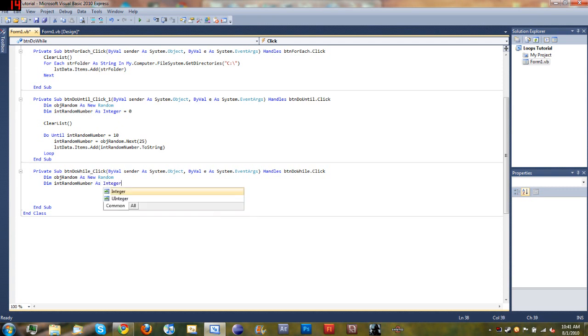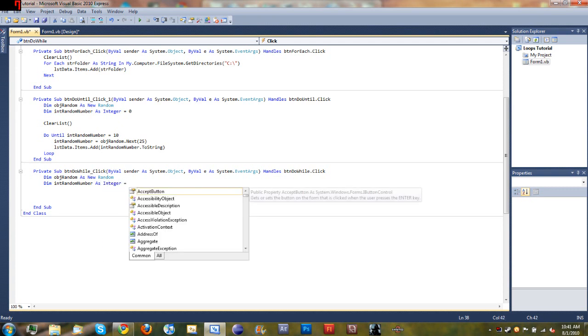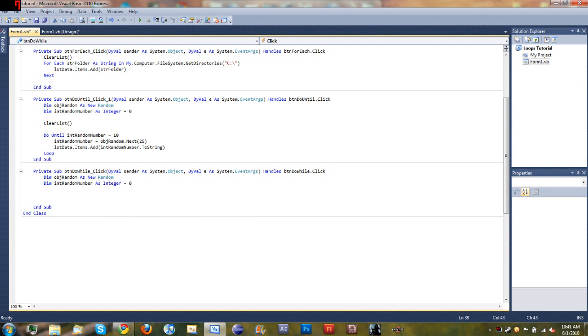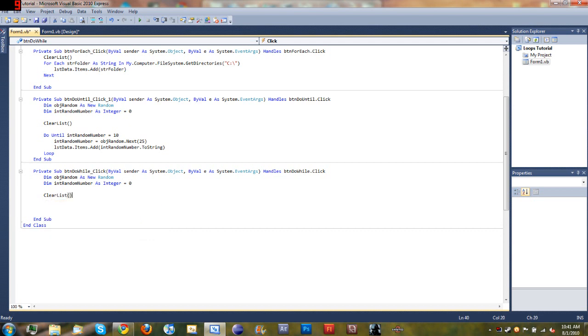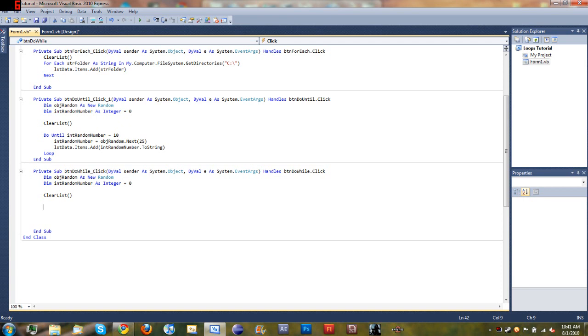And we'll declare intRandomNumber as Integer and set it equal to zero. Come down here and go ahead and clear the list like we do every time we create a new loop.